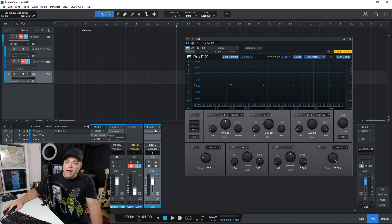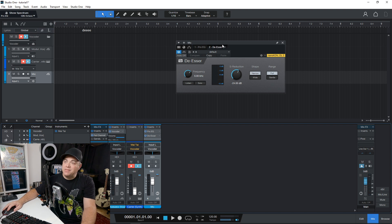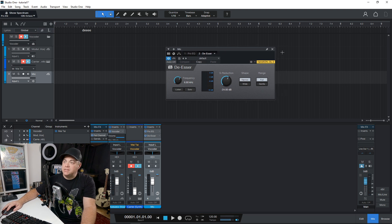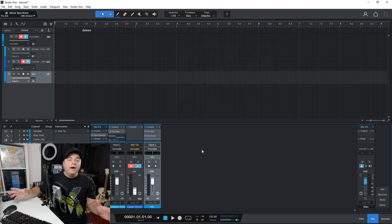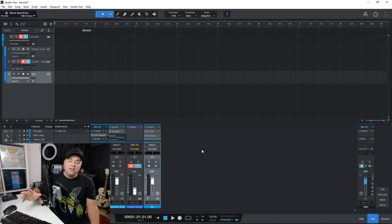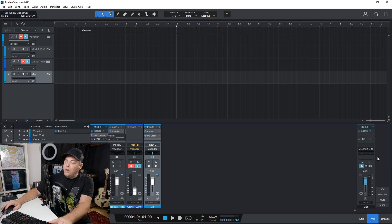They've also added a de-esser in here. So you also now get this new de-esser and basically with Studio One, you get all of the effects that you could possibly need for mixing your music. It's quite amazing.